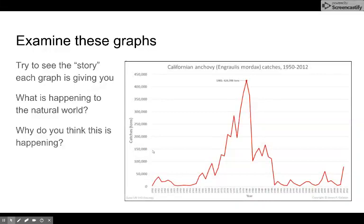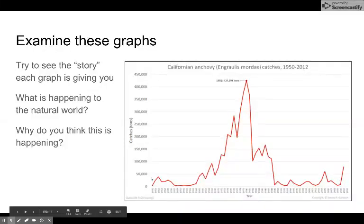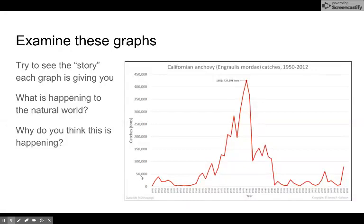The first thing we look at: this is Californian anchovy catches from 1950 to 2012, showing how many tons of anchovies were collected. Does this catch look sustainable to you?